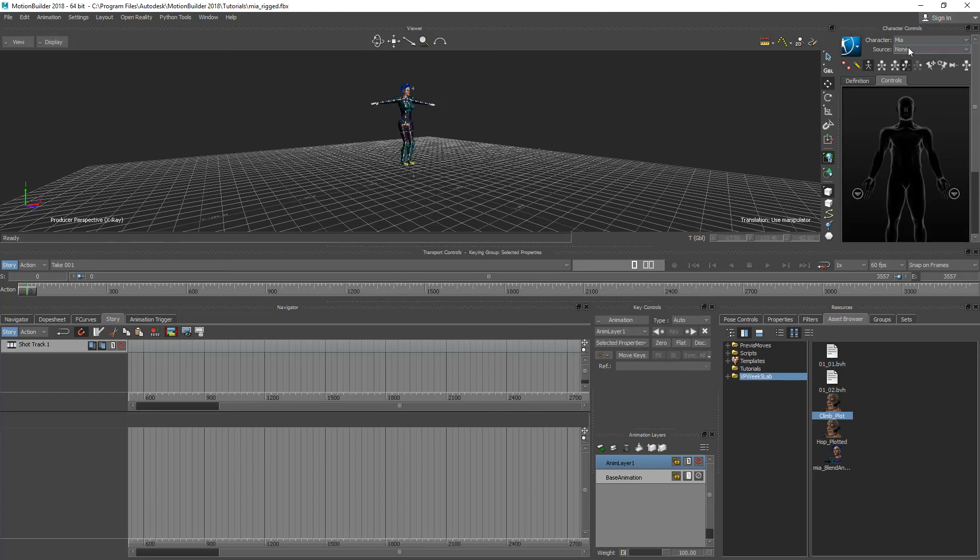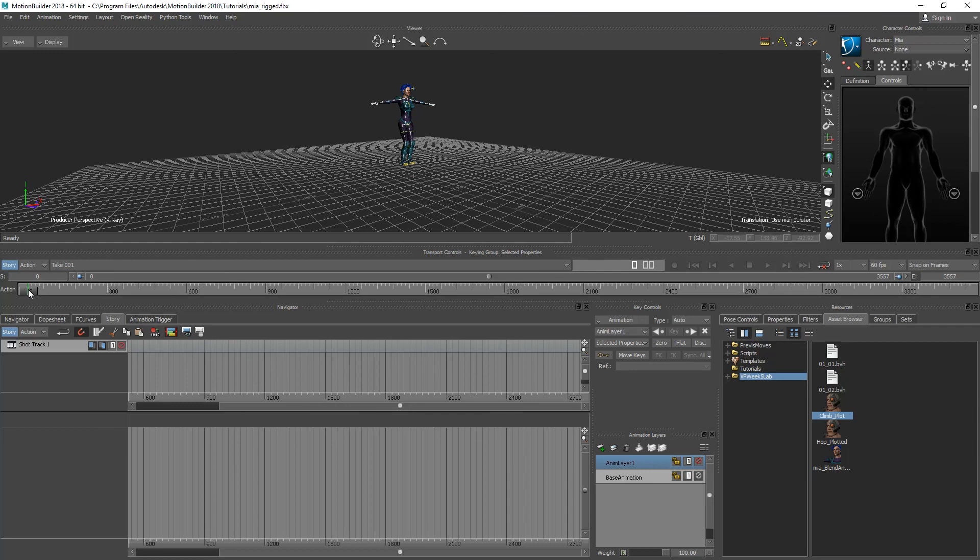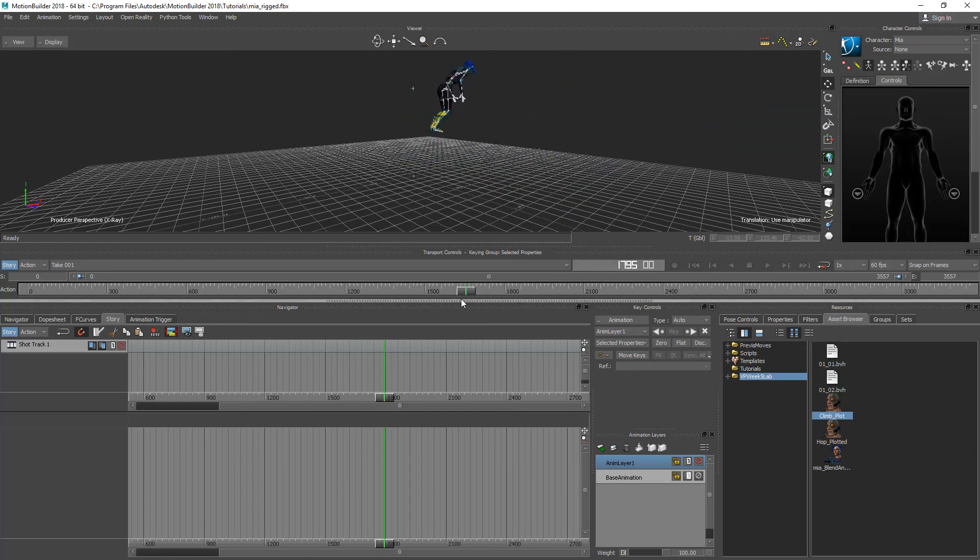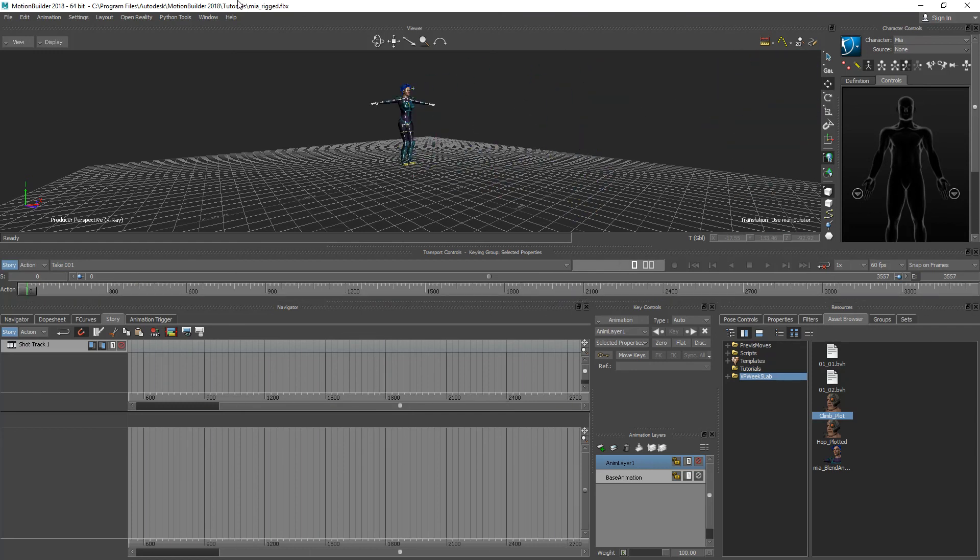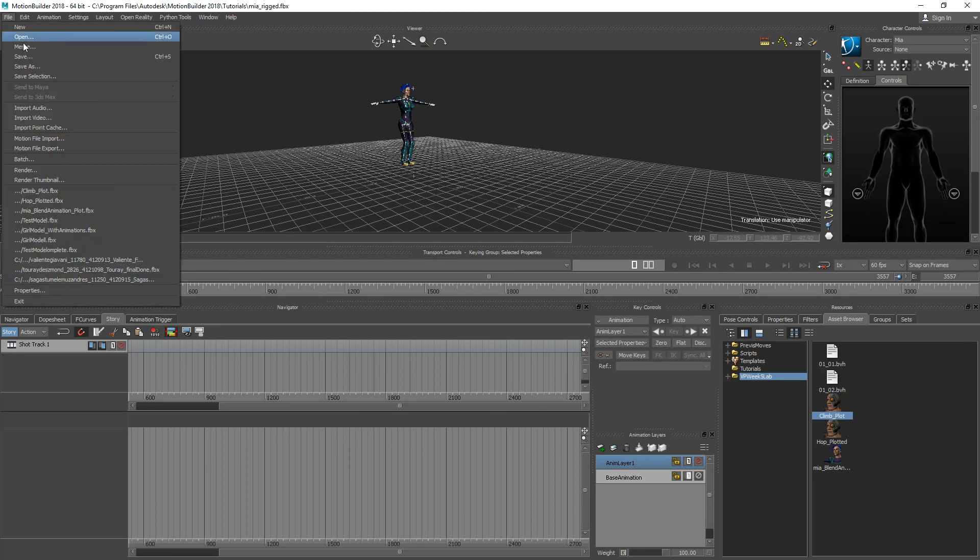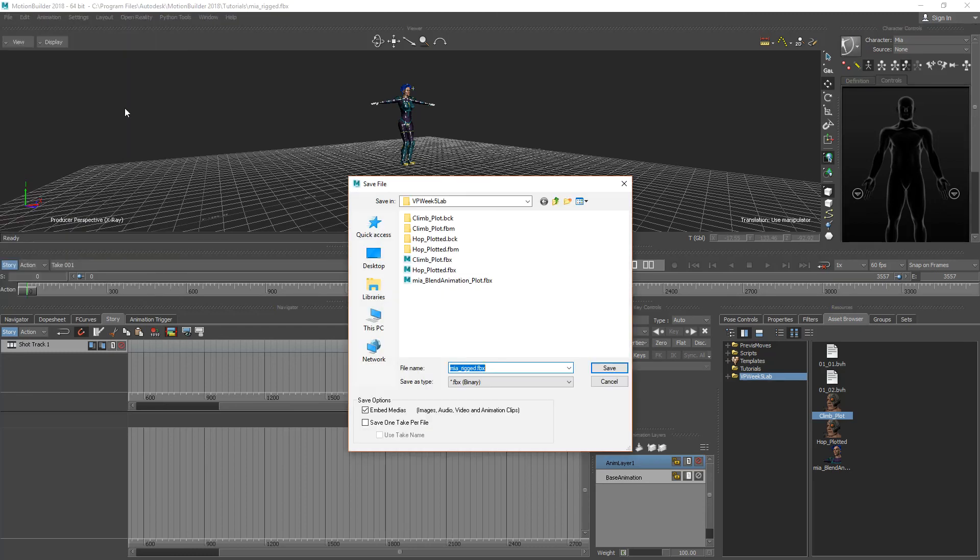It's still there if you need to return back to it but now it's completely plotted to the skeleton and this thing if I save it out I can bring it into Unity or Unreal or Maya or 3ds Max or whatever other content creation tool I need to work with. So I'm going to save this out. I'm going to save as and I'm going to call it Mia underscore blend animation underscore plot and hit save.